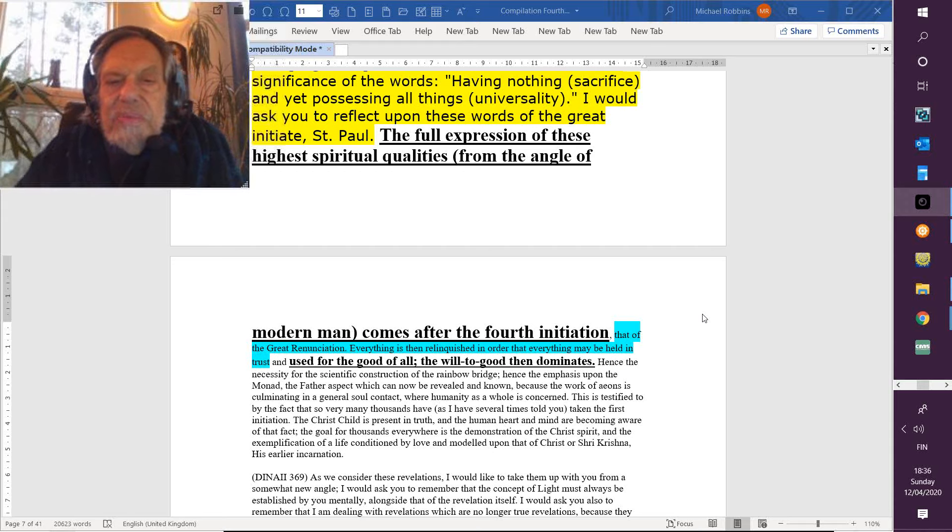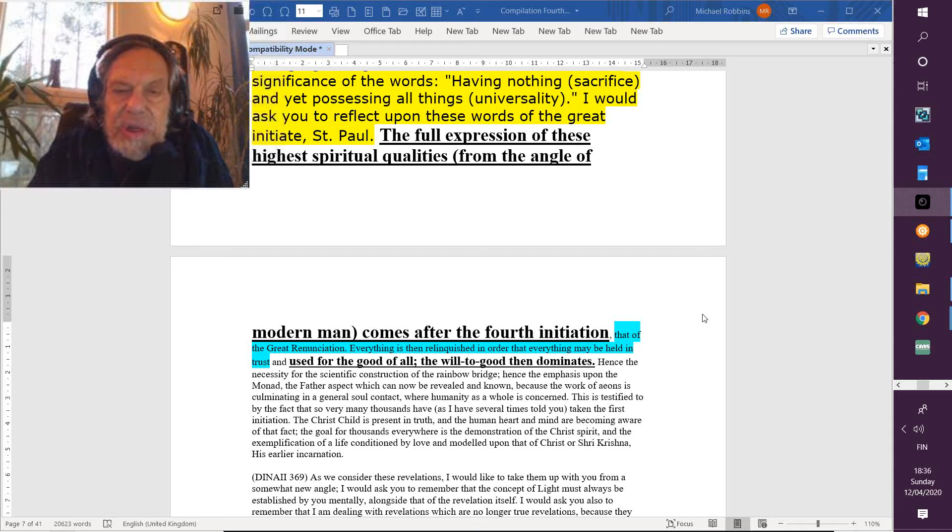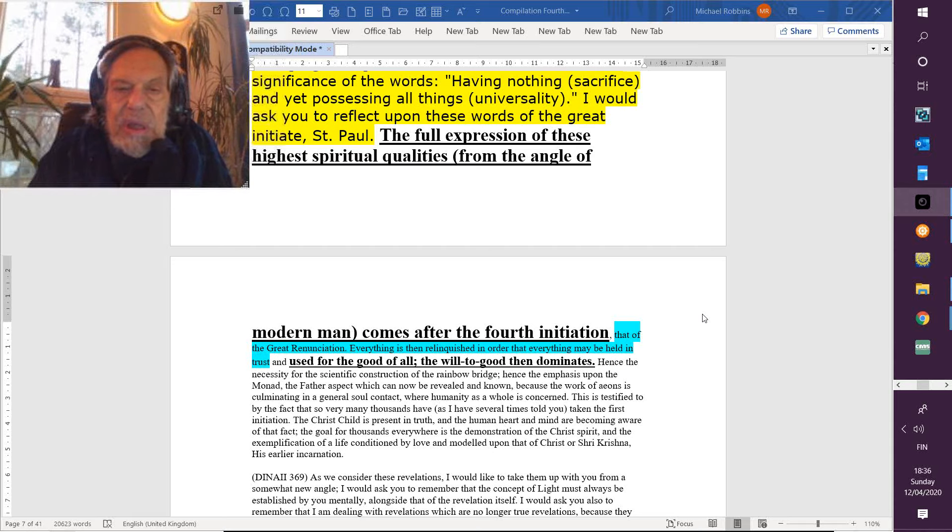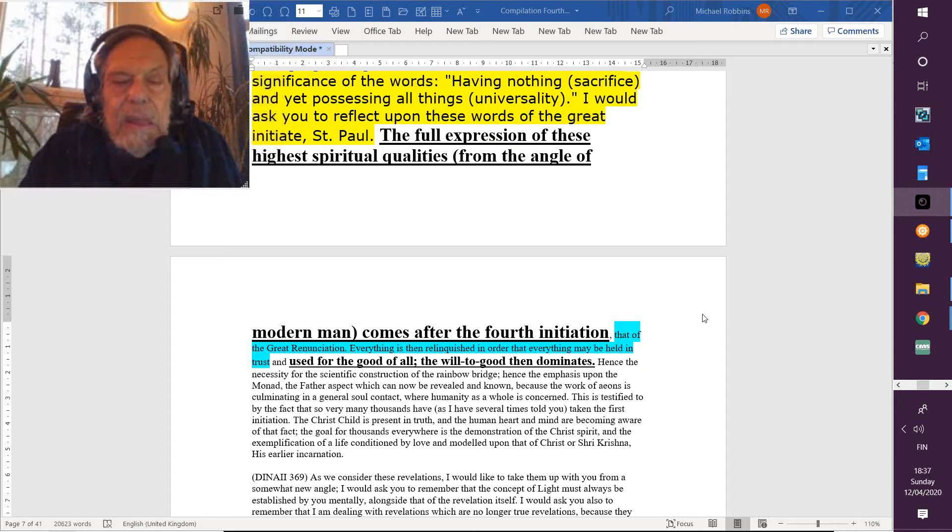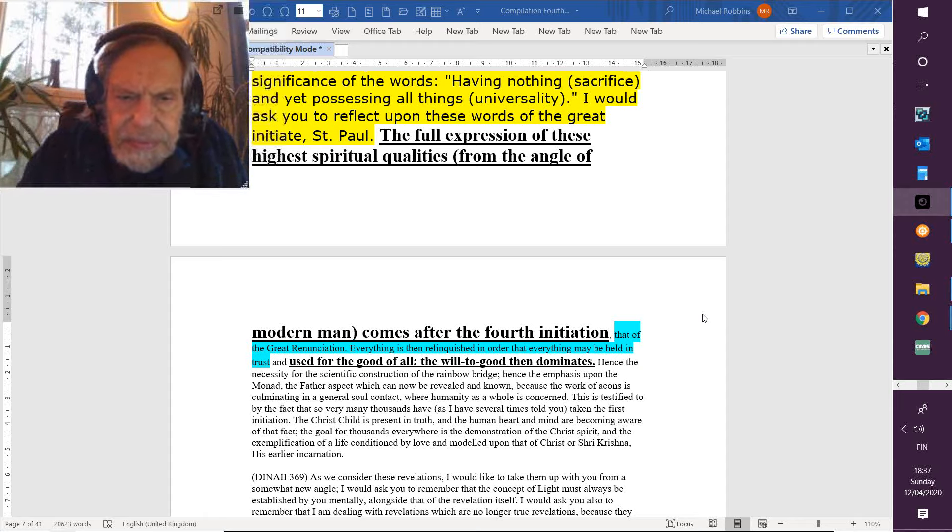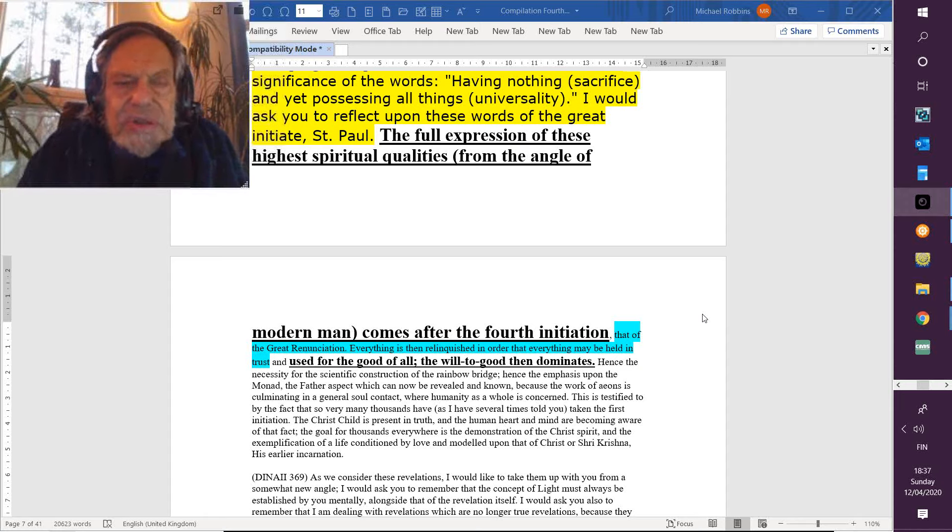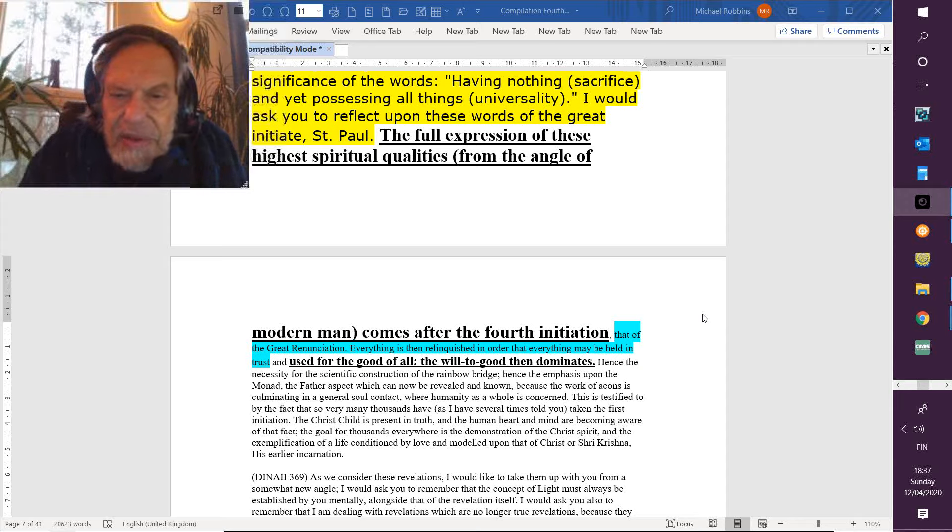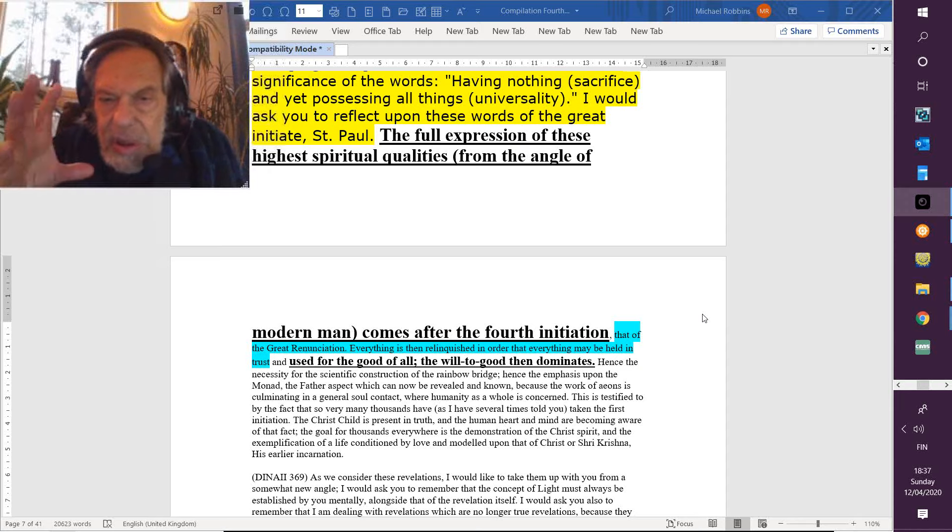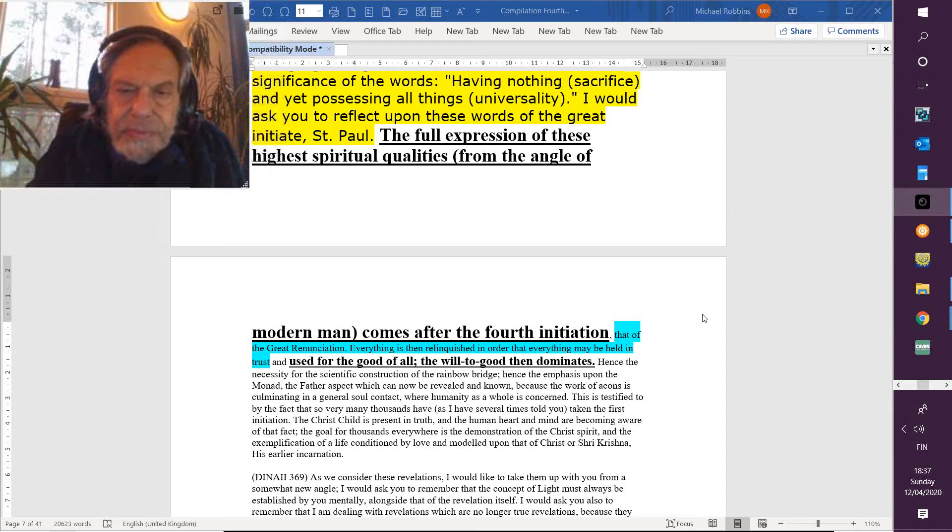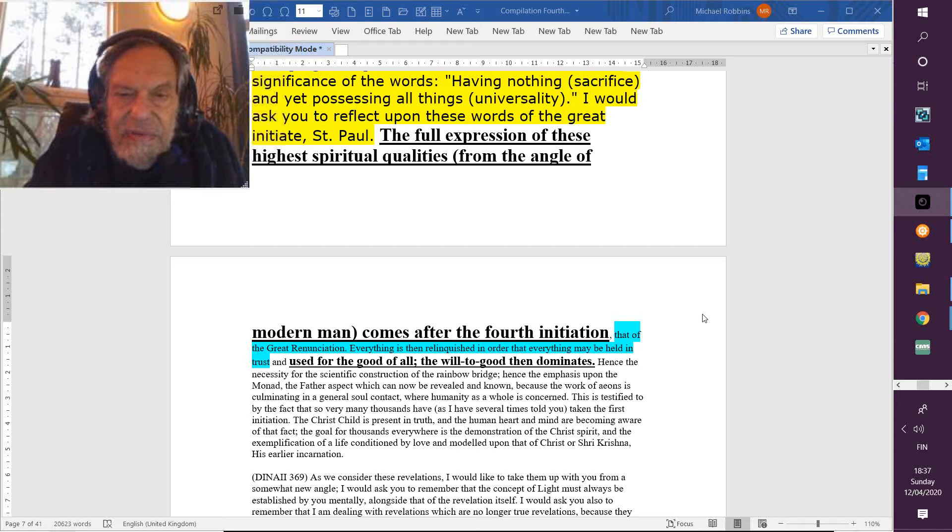The Christ child is present in truth. Something is growing in us which is deeply loving and harmonious and will find its fulfillment through the sequence of impending initiations. The Christ child is present in truth, and the human heart and mind—it's a Venusian amalgamation—are becoming aware of that fact.